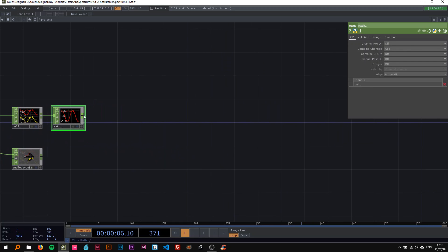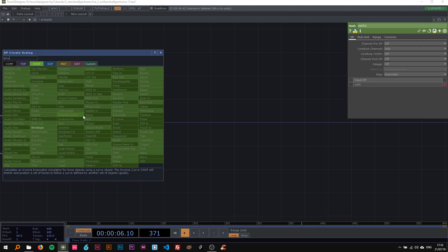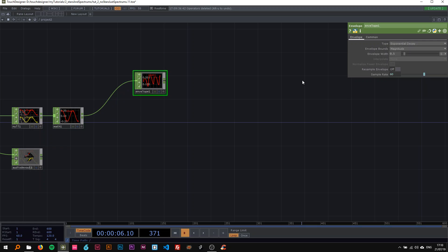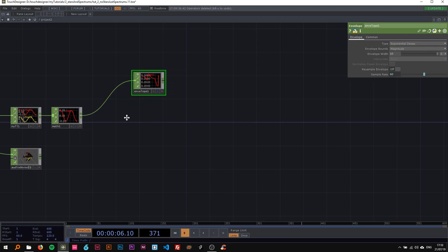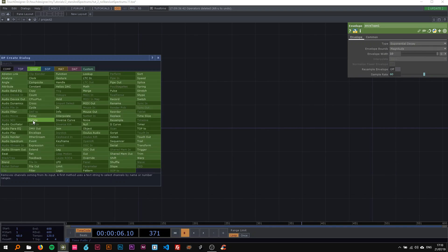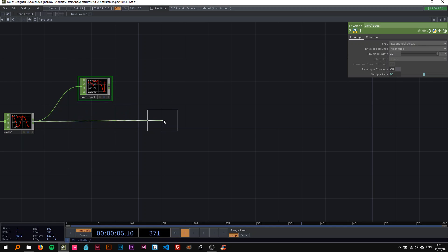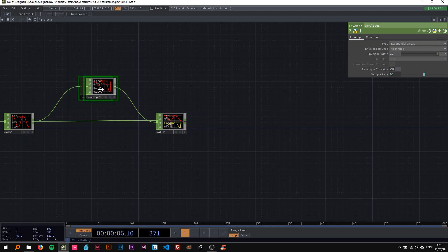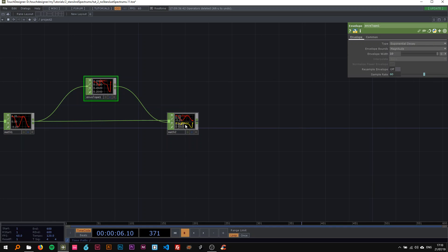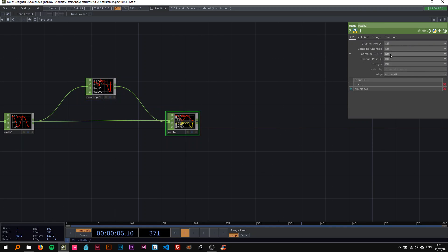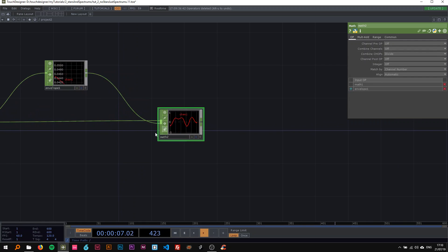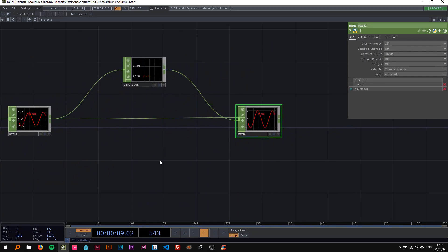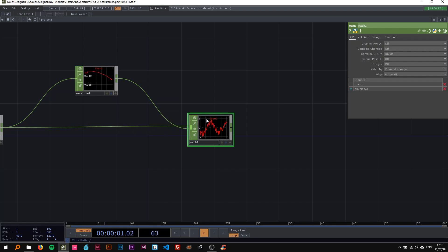We want to normalize this, and I'm going to do that with the envelope trick I showed last time. I put the envelope width to 10, then attach a math here, and attach the envelope again to the math. In the math combine CHOPs I'm going to select divide — so now whatever you put in here it's going to be normalized between minus one and one.